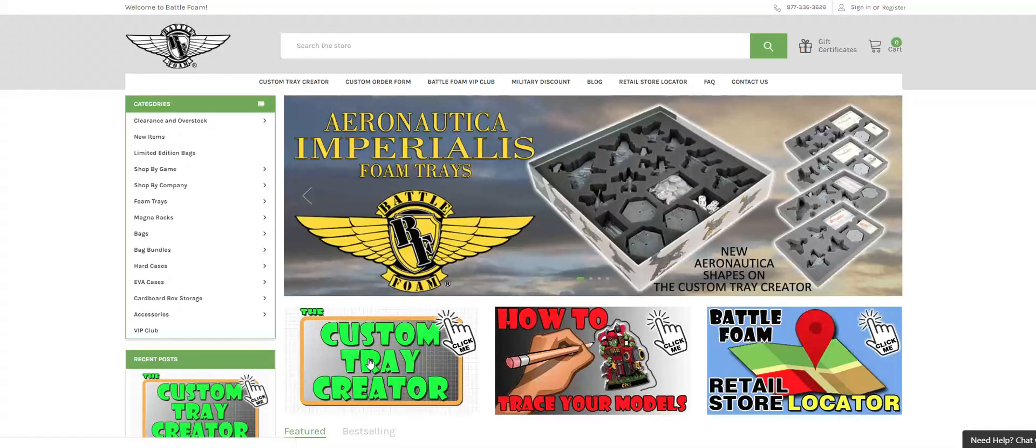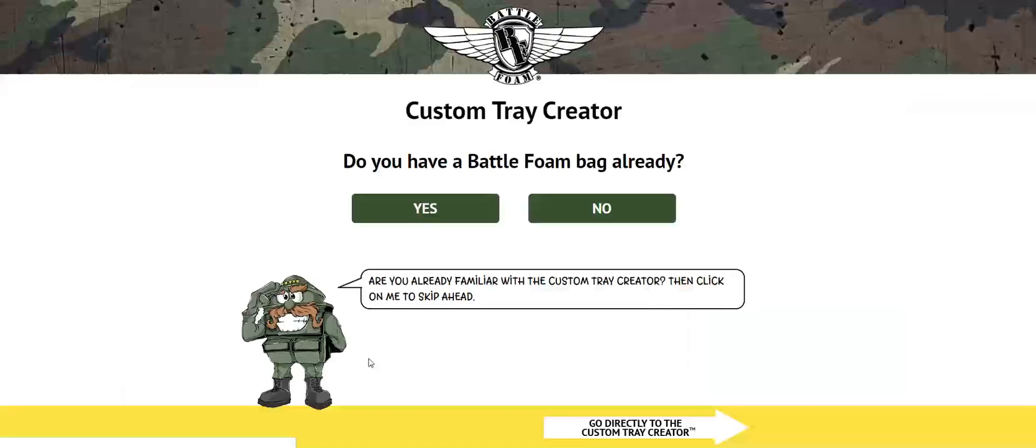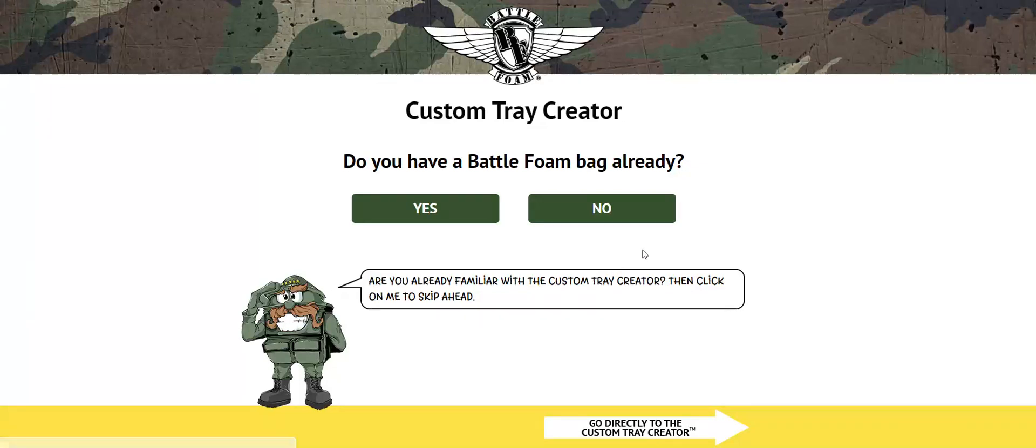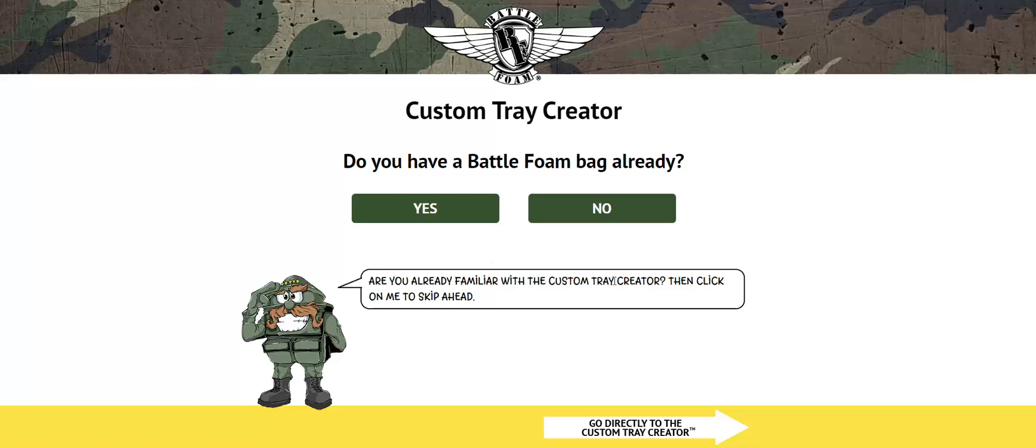Once you've clicked on those locations, you will head over to the actual welcome aboard screen where you're going to be asked several questions. If you've never used the Custom Tray Creator before, it's good to actually go ahead and press through these questions, answer them as you go through, and it will lead you into a section of the Custom Tray Creator for beginners.